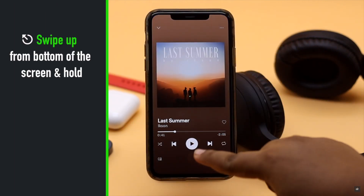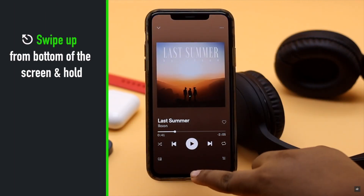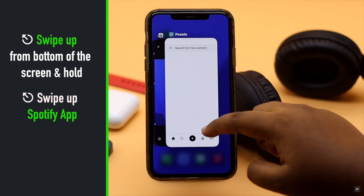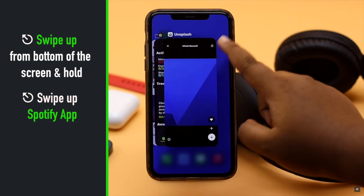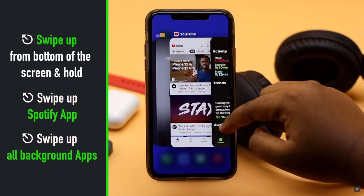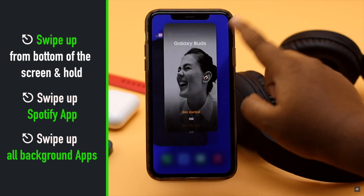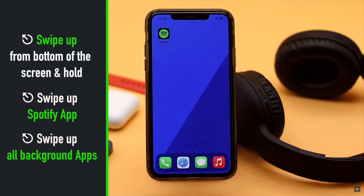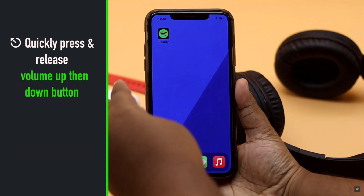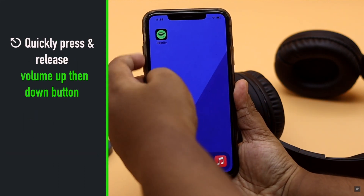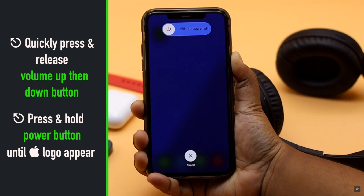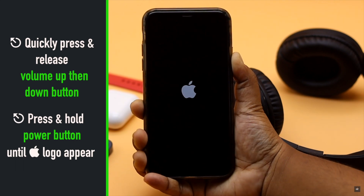Swipe up from the bottom of the screen and hold. You will see all the apps running in the background. Swipe up the Spotify app. Now swipe up all the apps running in the background one by one to close them. When all the apps are closed you will be back to the home screen. Now quickly press and release the volume up button, then the volume down button. Now press and hold the side button until you see the Apple logo.